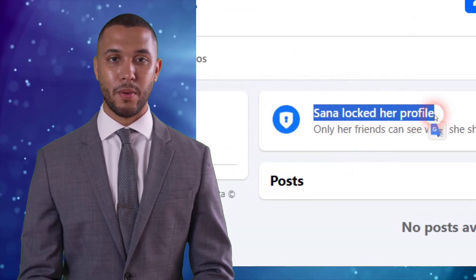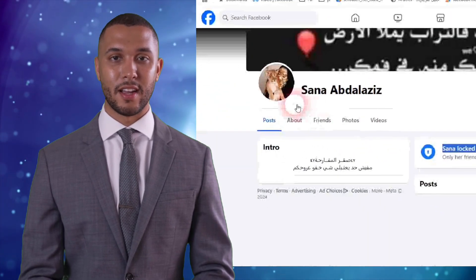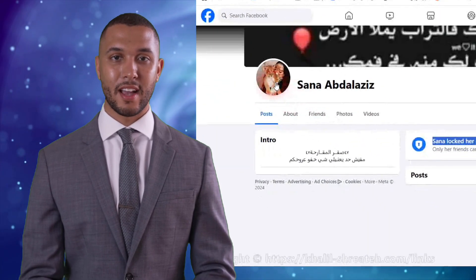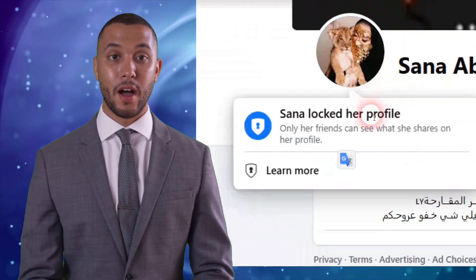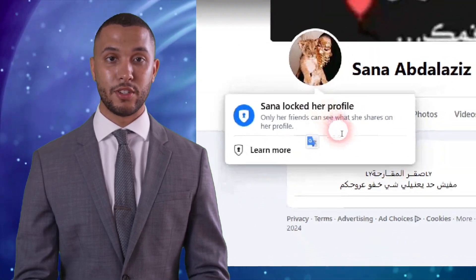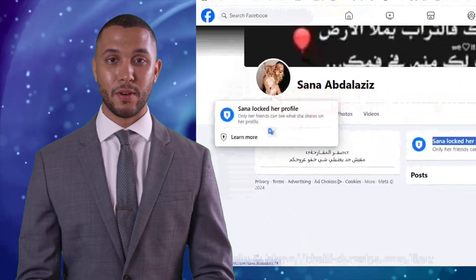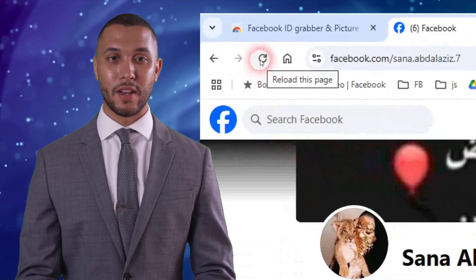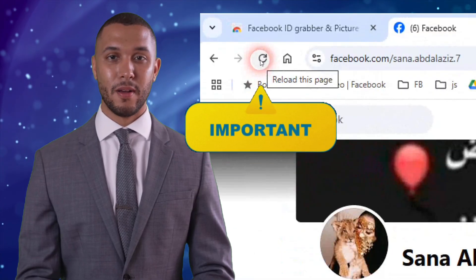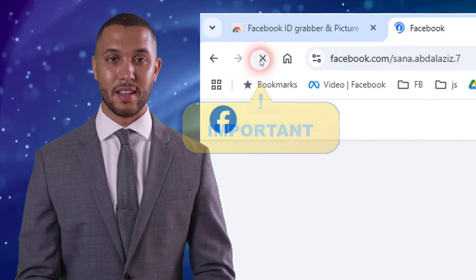Open Facebook and log in if necessary. Navigate to the specific Facebook user profile whose display picture you want to view in full size. Refresh the Facebook page — this is important.